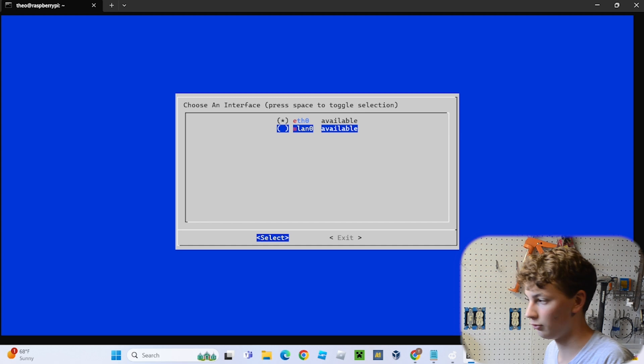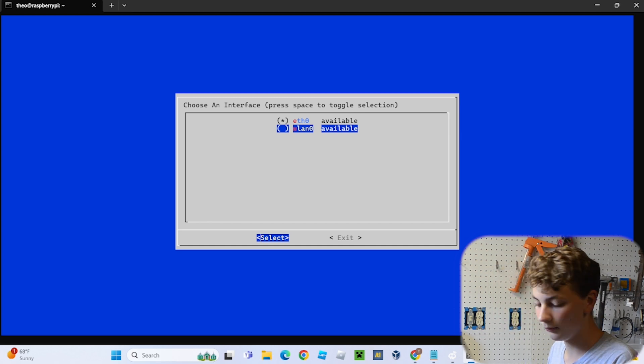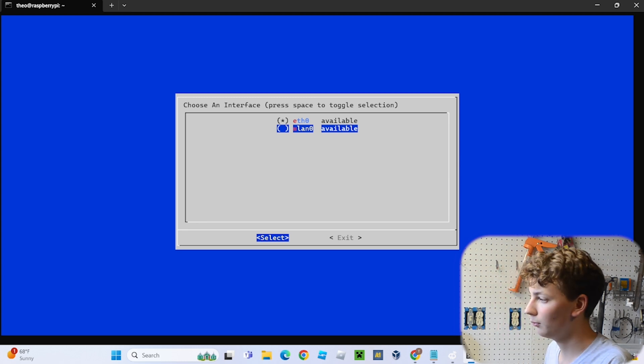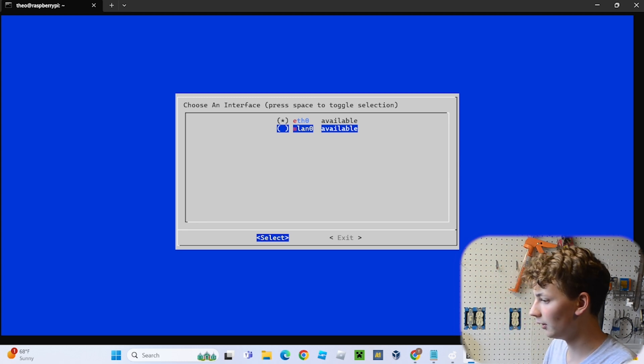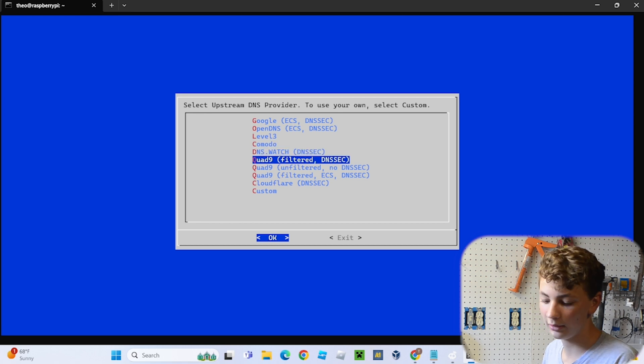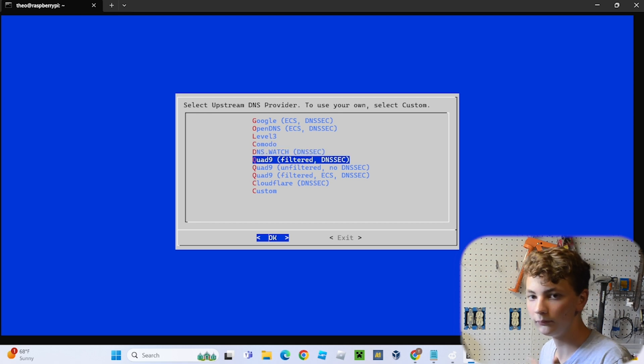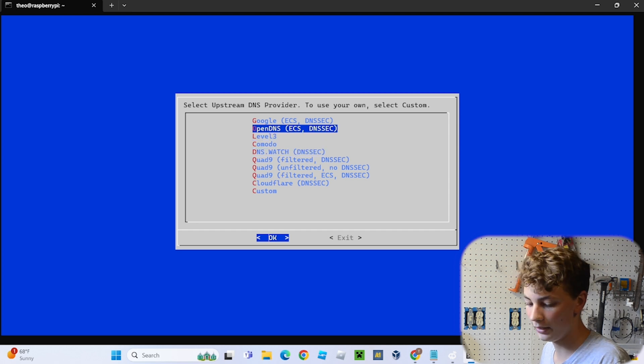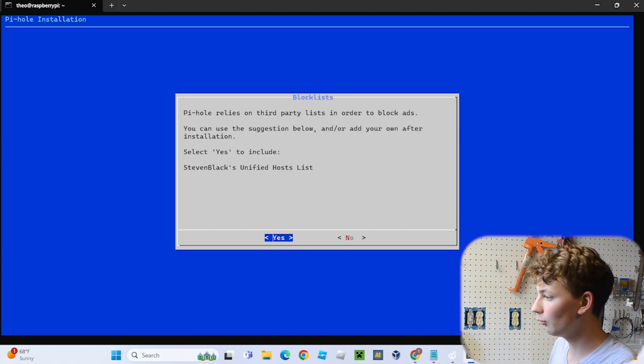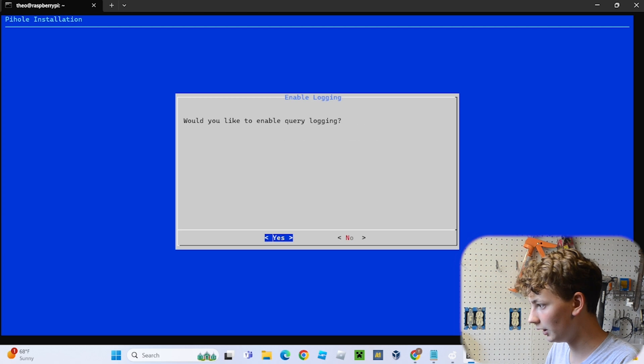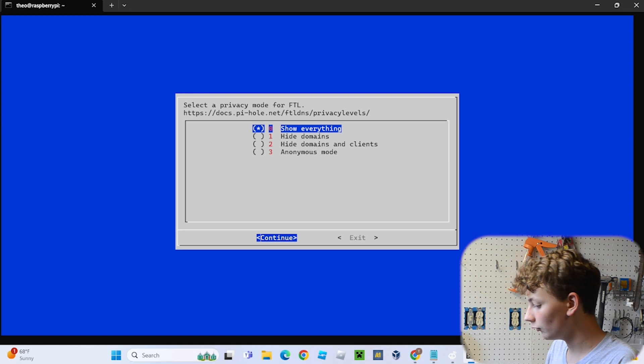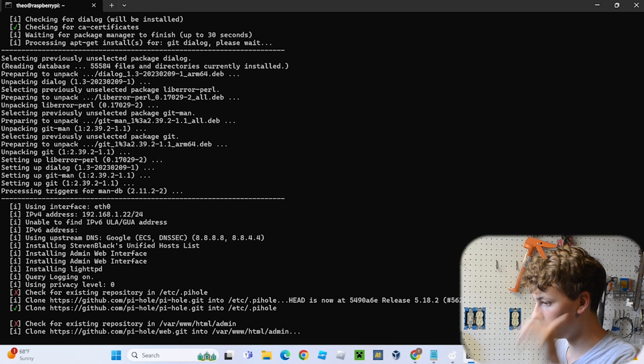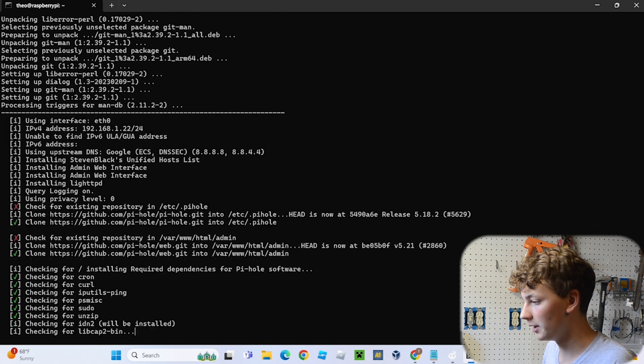And then if you're connected to the Wi-Fi, if your Pi is connected to your router by Wi-Fi, you're going to want to select WLAN 0, which is just the one you should select for most of you. But if you're using Ethernet, you will want to select ETH 0. So I'm just going to use WLAN 0. And then you can select the DNS that our DNS uses. I'm just going to use Google. And then hit yes, yes, yes, yes, and then show everything. And boom, just give it a second, it'll just take a minute.